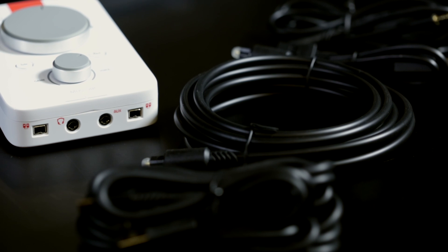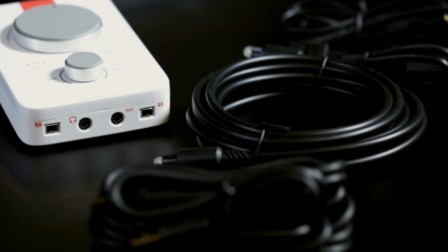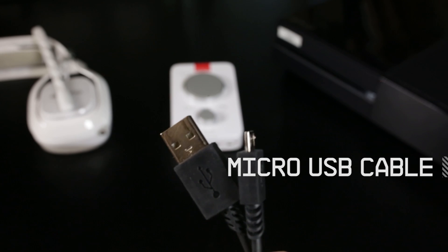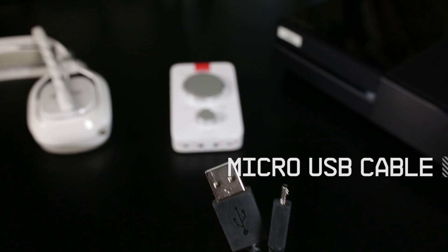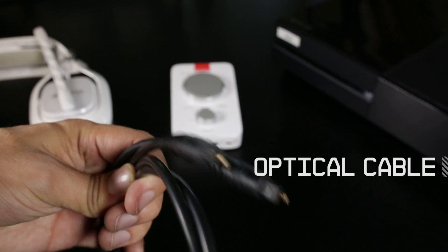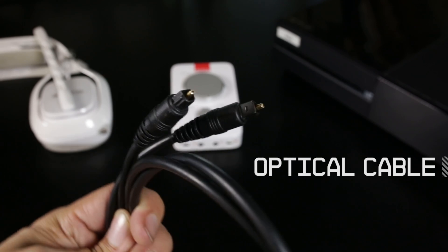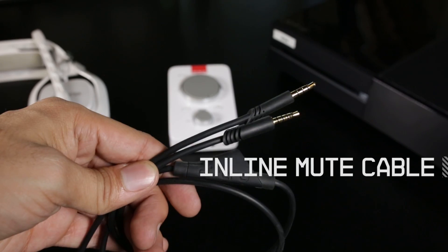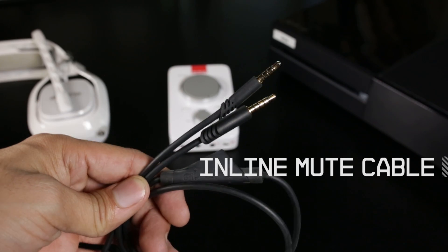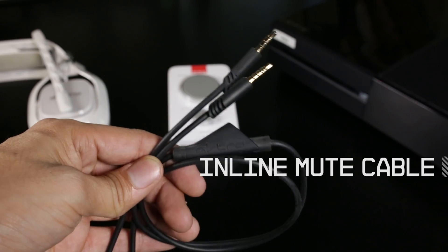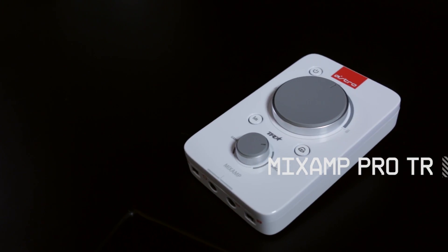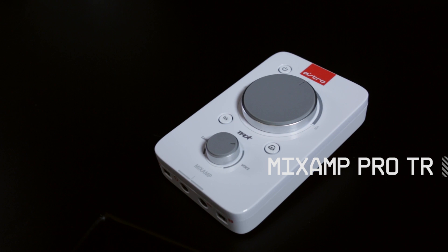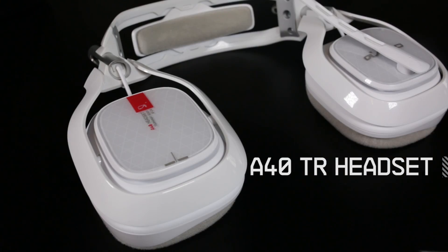Here's what you'll need from the box. The micro USB cable, optical cable, inline mute cable, the Mixamp Pro TR, and the A40TR headset.